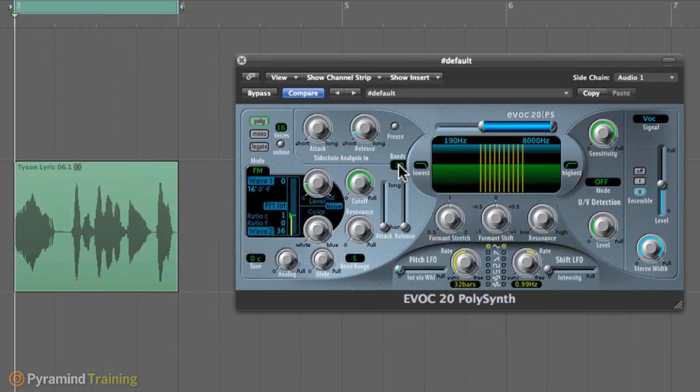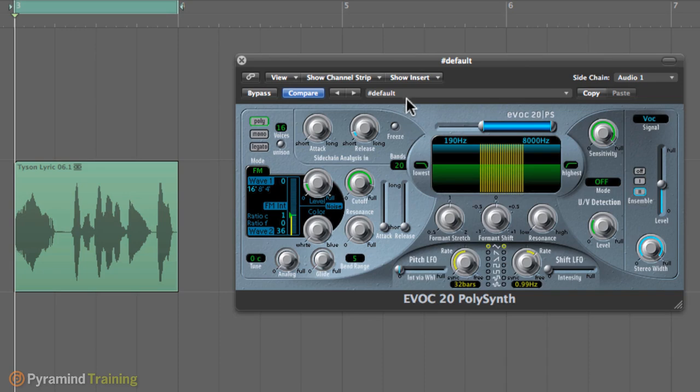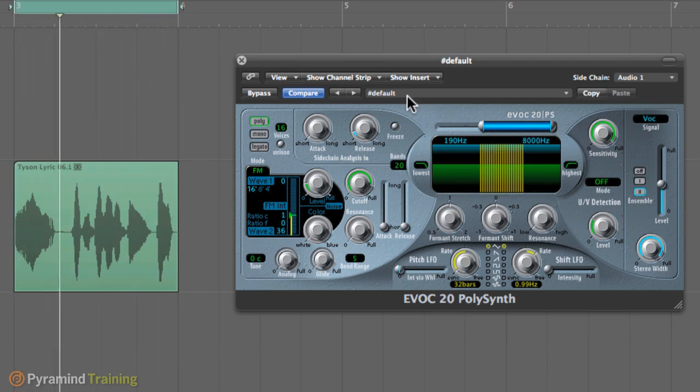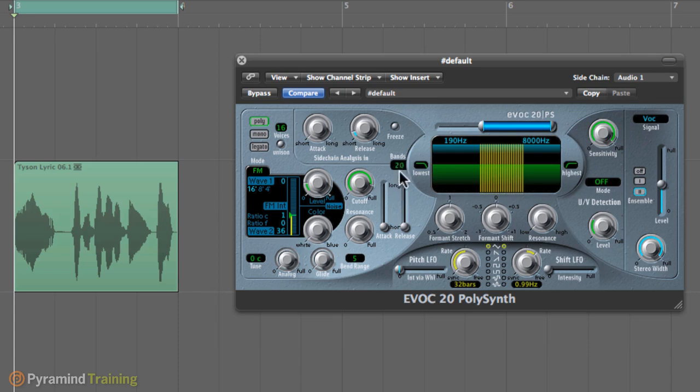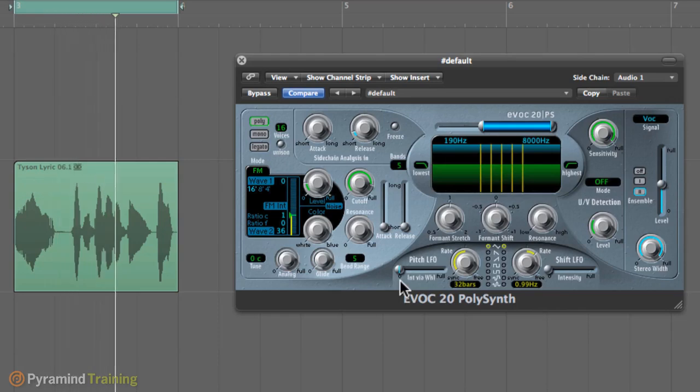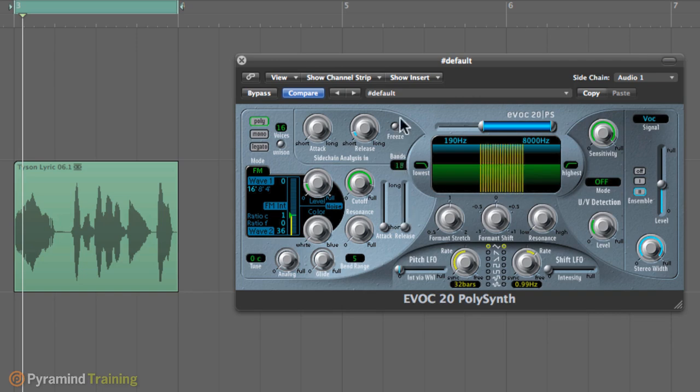The bands over here are going to control how accurate our EVOC is reacting to our voice. So the more bands we have, the more accurate and clear the voice will sound, the words will be. And if we decrease and go to five, the voice is going to be a little bit more confused. Basically, the quality is not as good and it's a little bit harder to understand what the words are.